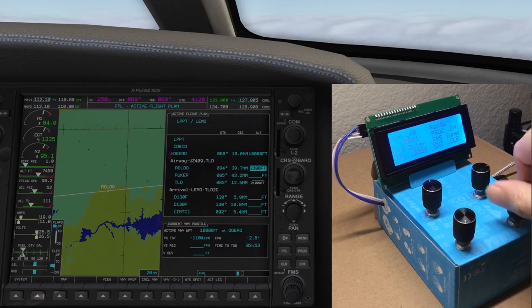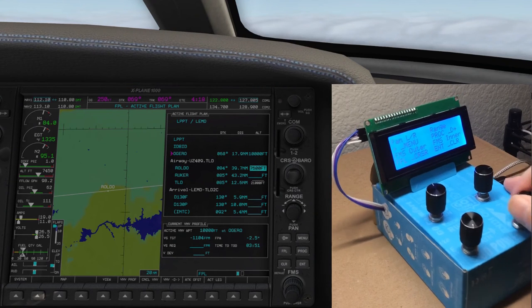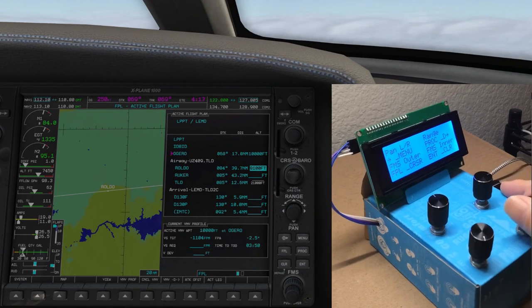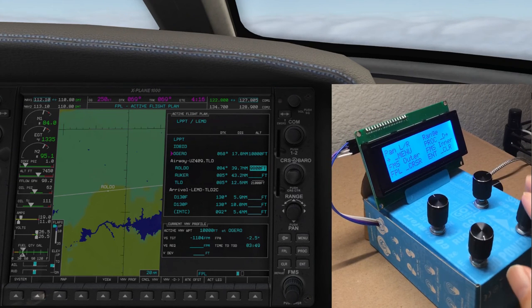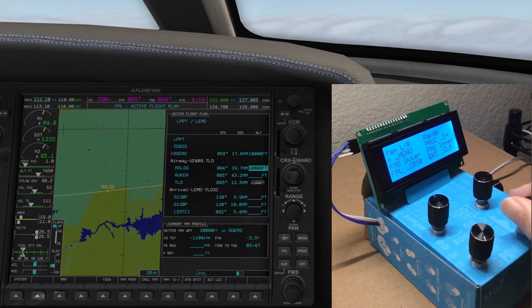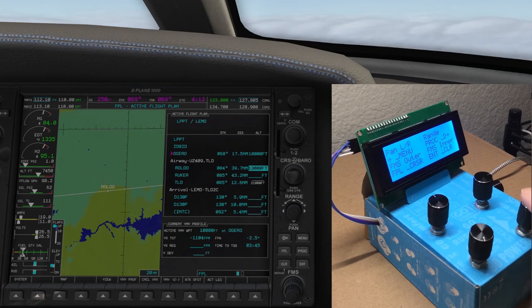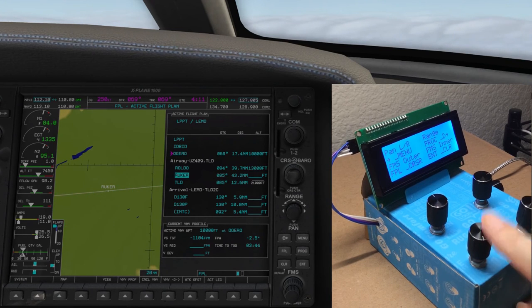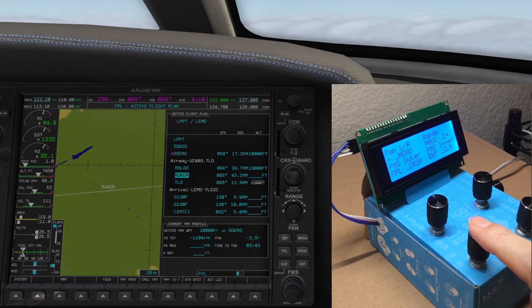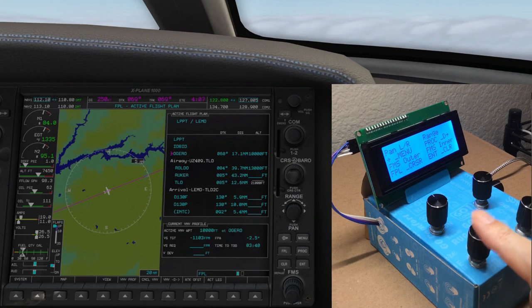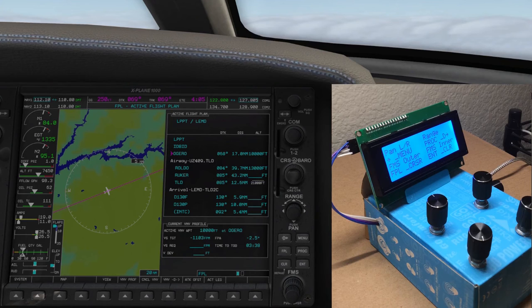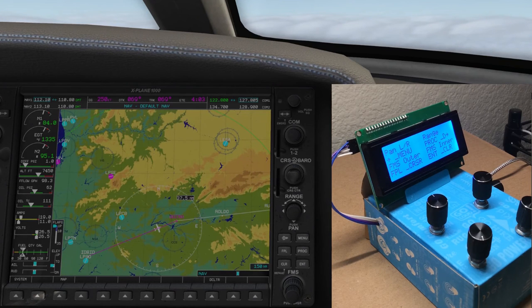We are using both the outer and the inner knobs to set the altitude here. A long press to exit cursor mode. A short press to exit the flight plan.